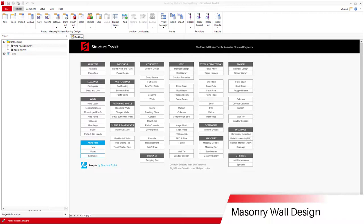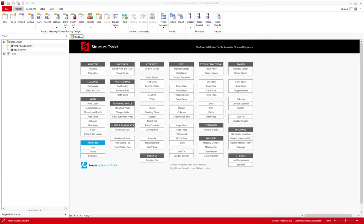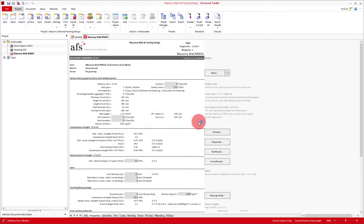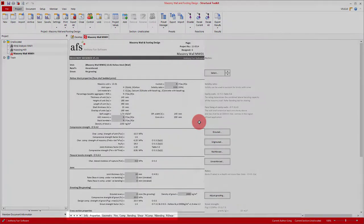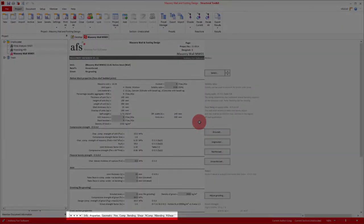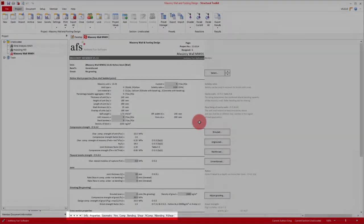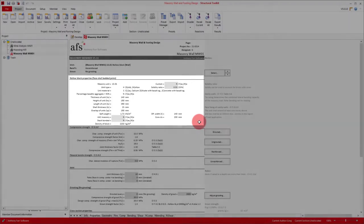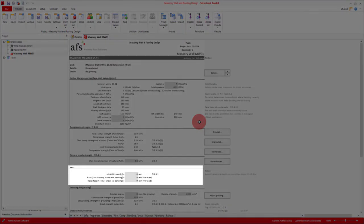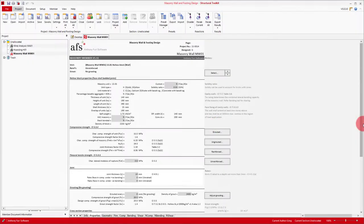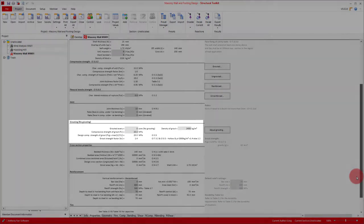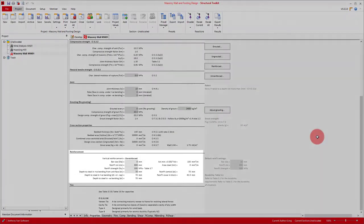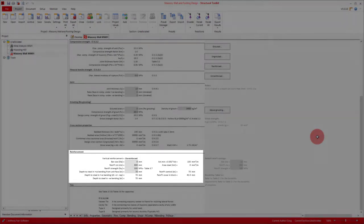So the first thing we need to design is our masonry wall. We'll open up the masonry member module. This module is split into a number of tabs. The second tab, being the properties tab, allows us to select the kind of block or brick we're going to use, specify joint thickness and raking, grout properties, and then reinforcement.